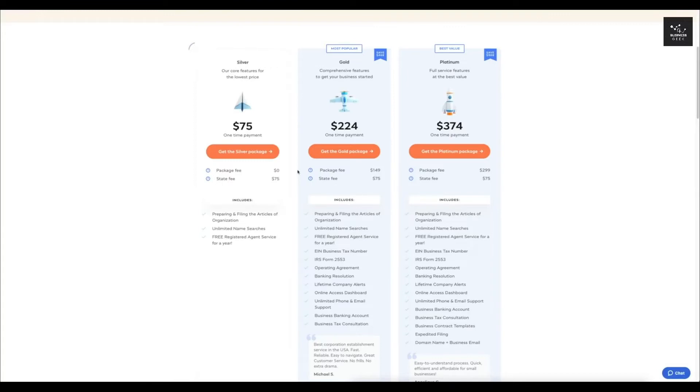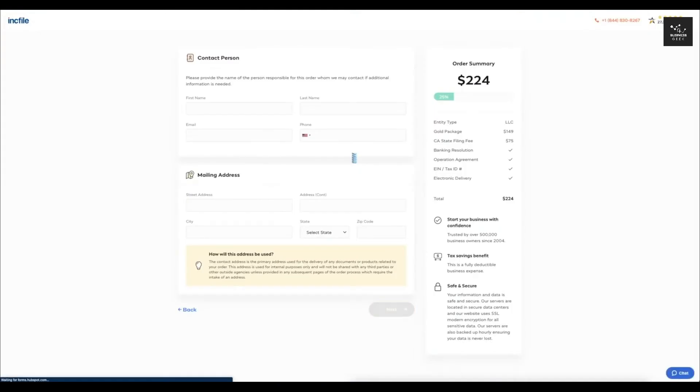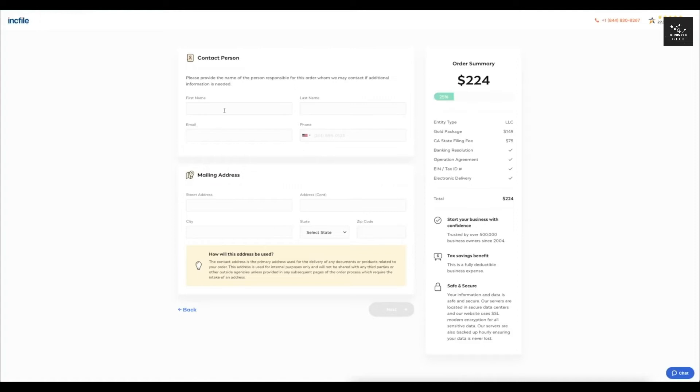So for this, I'm just going to go ahead and select the gold package, because I think that's going to be the right one for 95% of you guys watching this video. So it's going to have you enter in your contact information as well as your mailing address, so I'm going to do that right now.